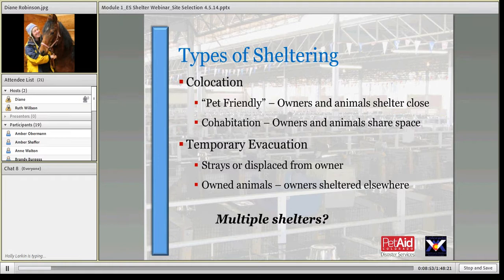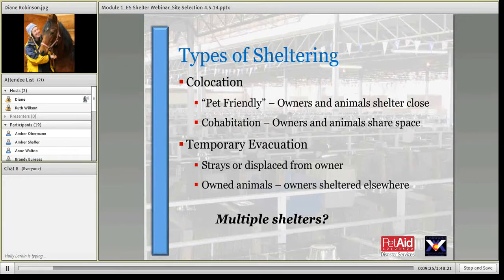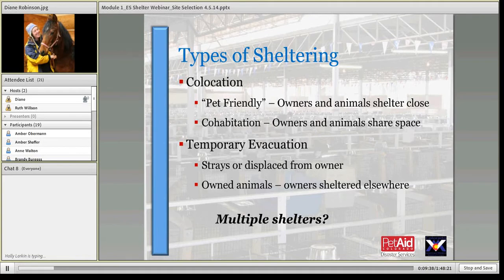Once you have a plan for what disasters potentially are going to impact your area, the next thing to consider is what types of shelters you're going to run. One of the primary focuses is co-located sheltering — talking about pet-friendly shelters and cohabitation. With pet-friendly shelters, this is what you're increasingly hearing in the public. It's often accompanied by the Red Cross or whoever is doing human sheltering. The owners are housed by the human shelter and the animals are in the immediate proximity of those owners.